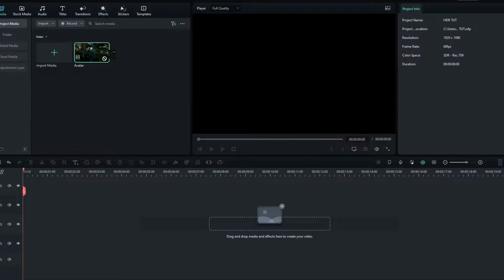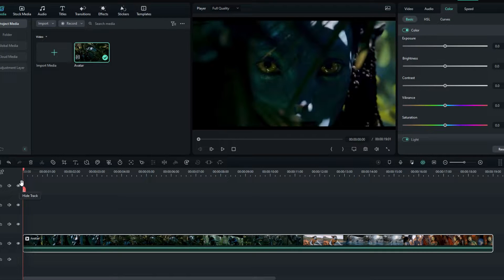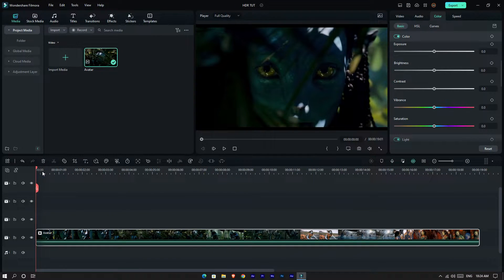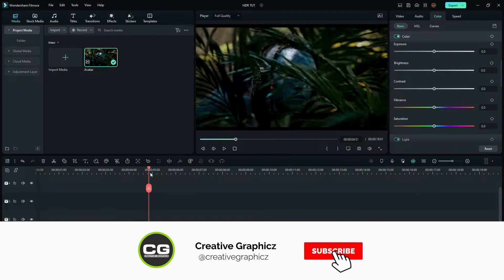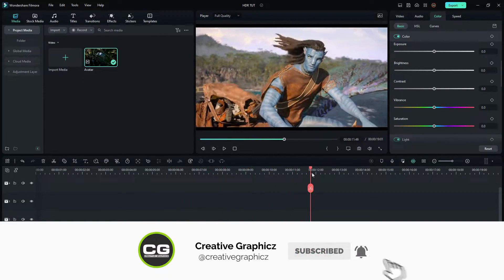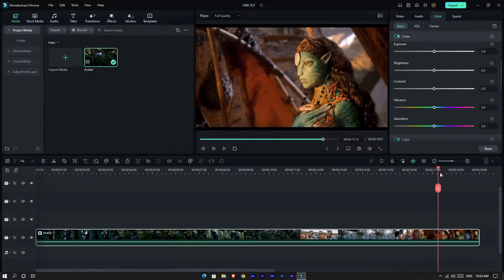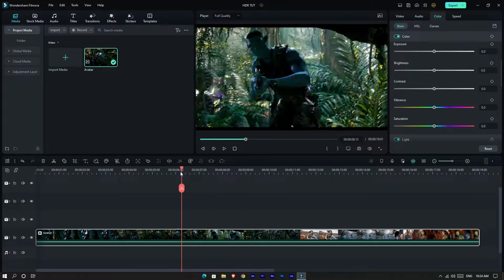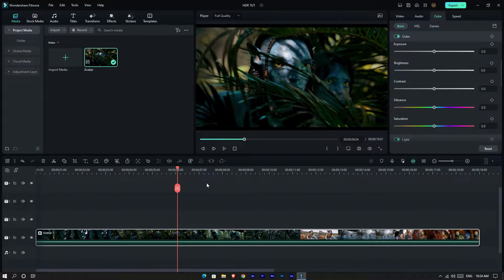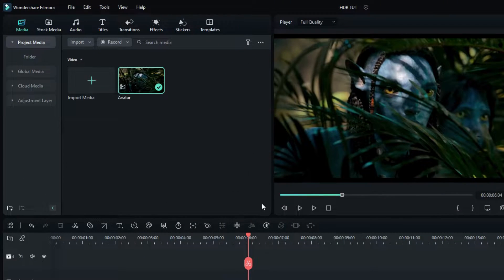Okay guys, first you can see I already added my video clip to Filmora, so I add it to the timeline. Now let's see how to make the HDR look — first, go to the Effects tab.